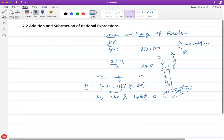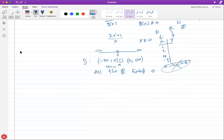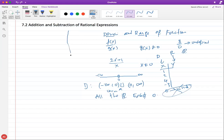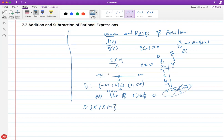A student asks about set-builder notation seen in the textbook. The teacher clarifies: you can express the domain in multiple equivalent ways — a graph, interval notation, a sentence, or set-builder notation. In set-builder notation you write: the domain is {x | x ≠ 0}, meaning x such that x is not equal to zero. These all mean the same thing in different formats.